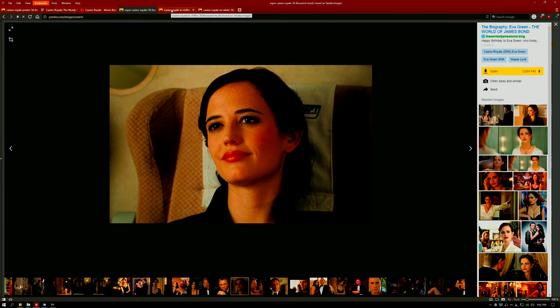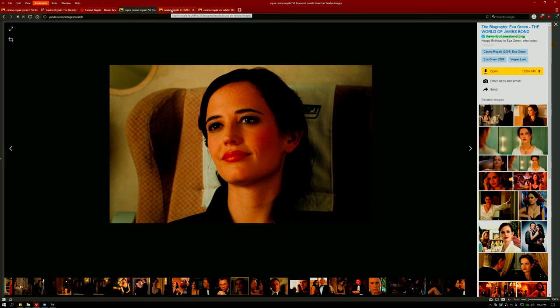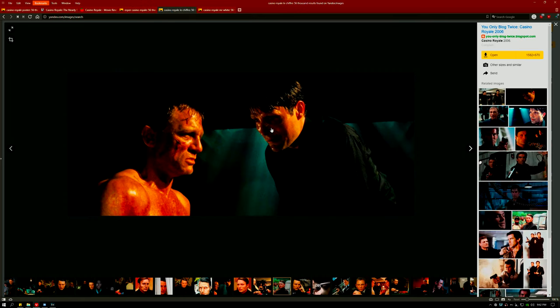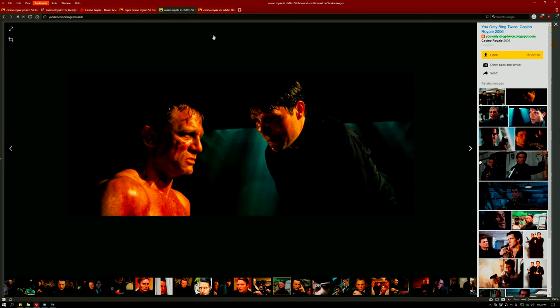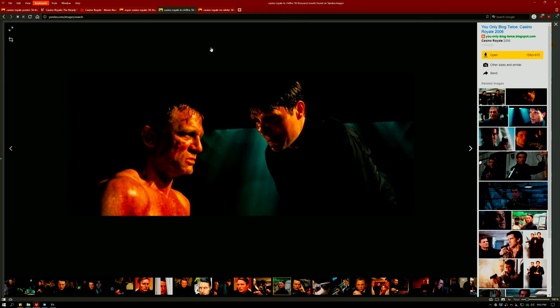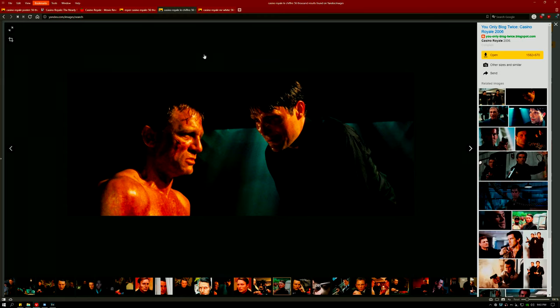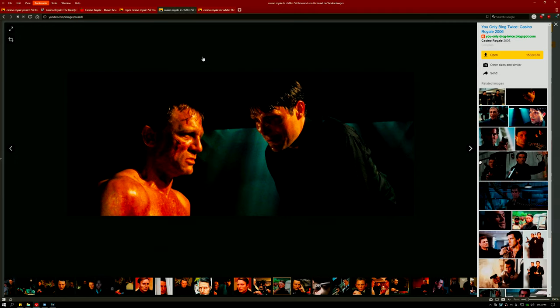Also supporting both Bond and Vesper, Le Chiffre, who is played by Mads Mikkelsen, another one of my top ten favorite actors, really creates a trifecta of the pinnacle of cinema.